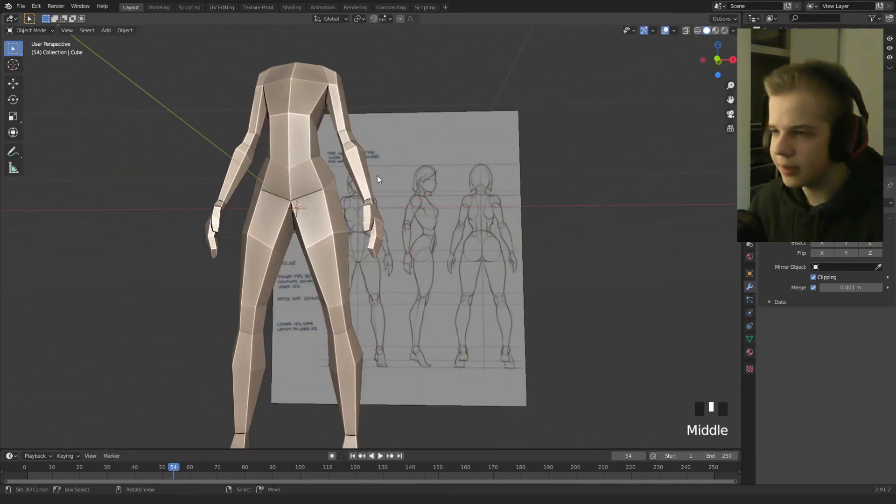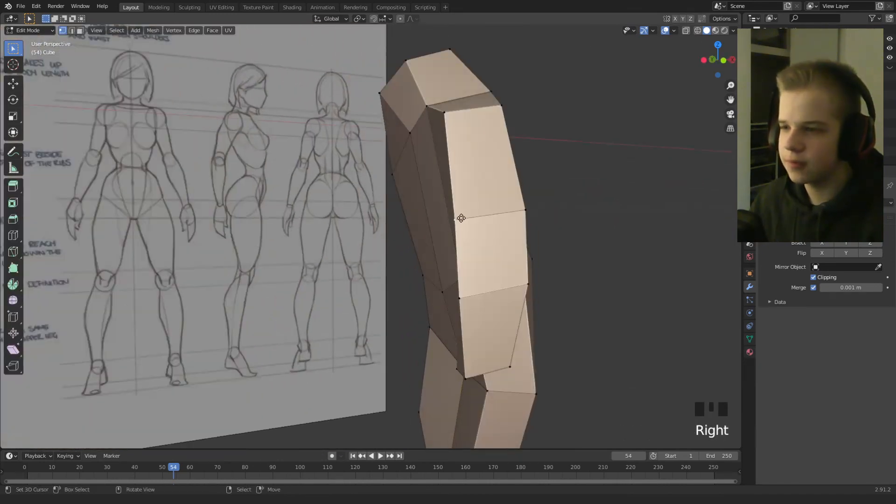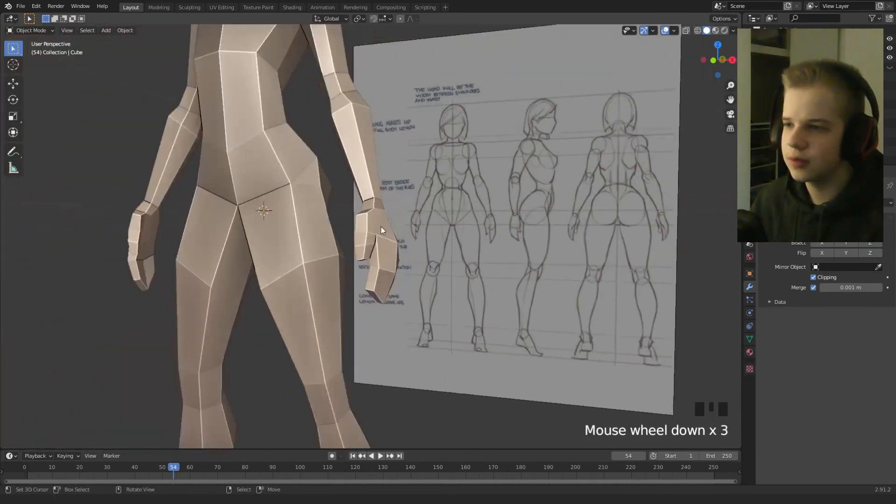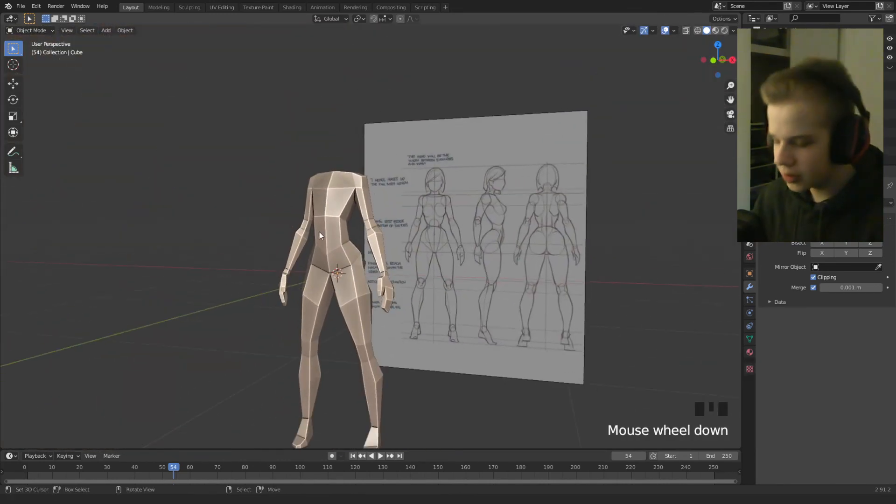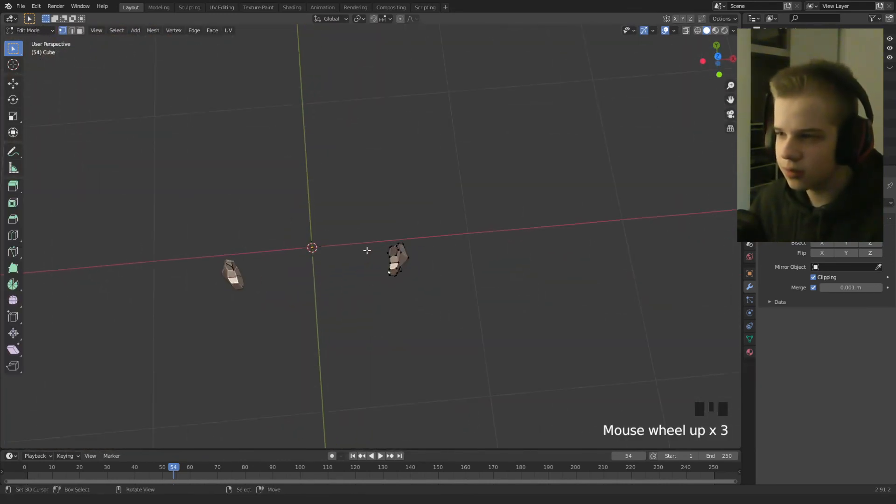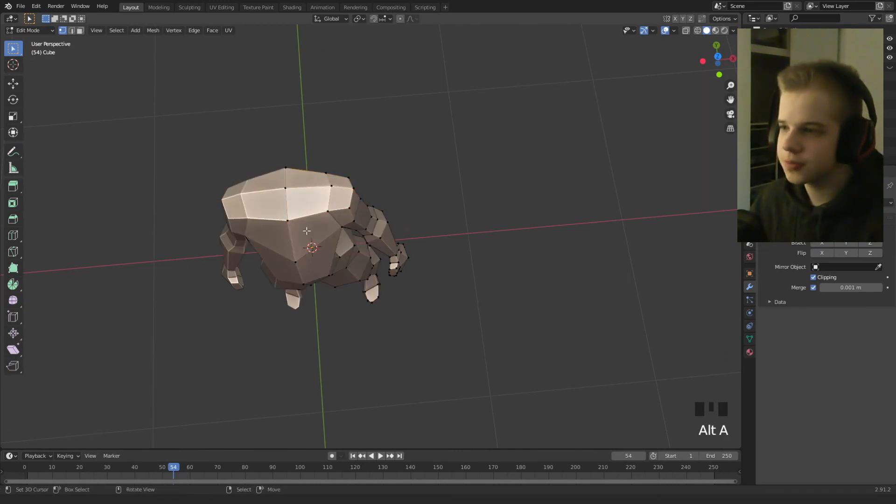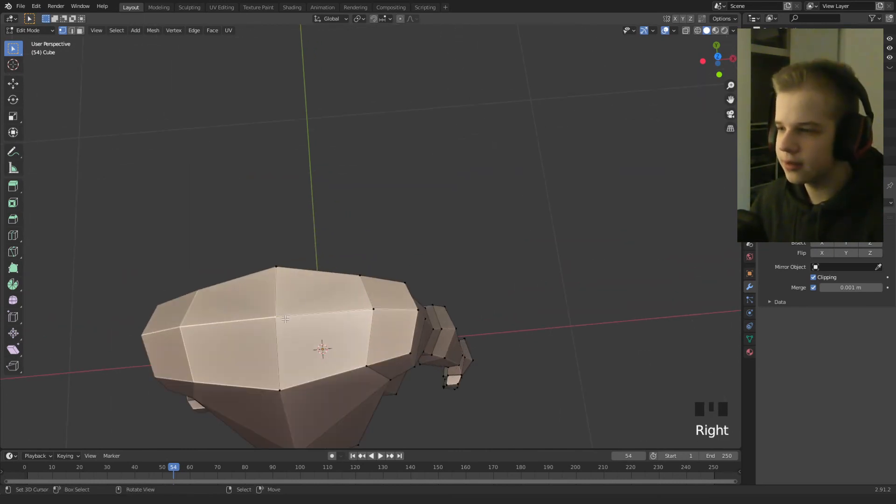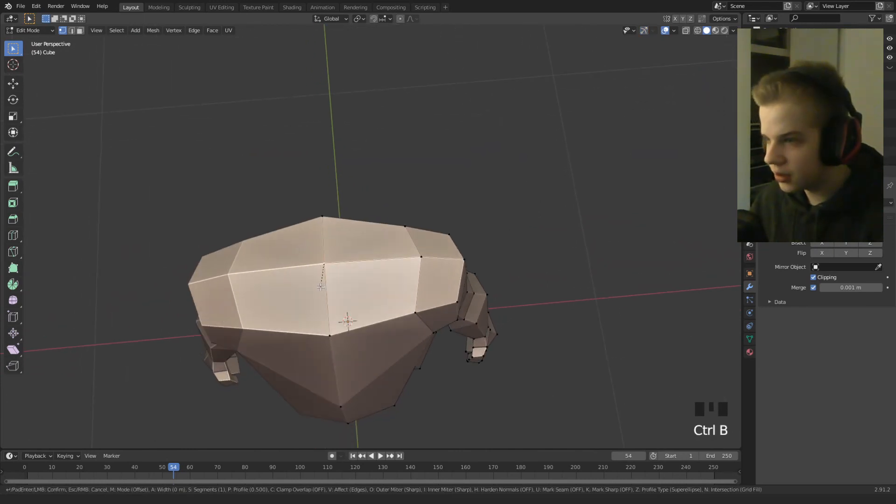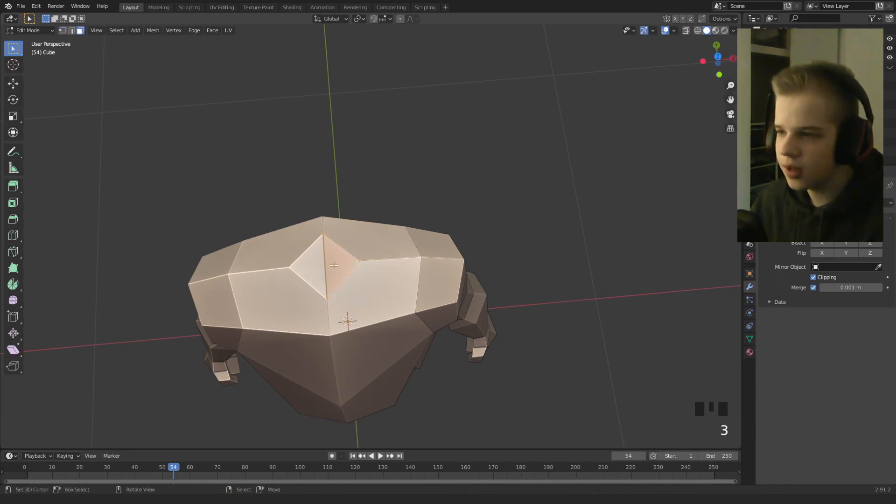Okay cool, that looks better. So let's go, select, so what we're gonna do, alt H, select here, control B, and then V for vertex, and then do that, delete the face.